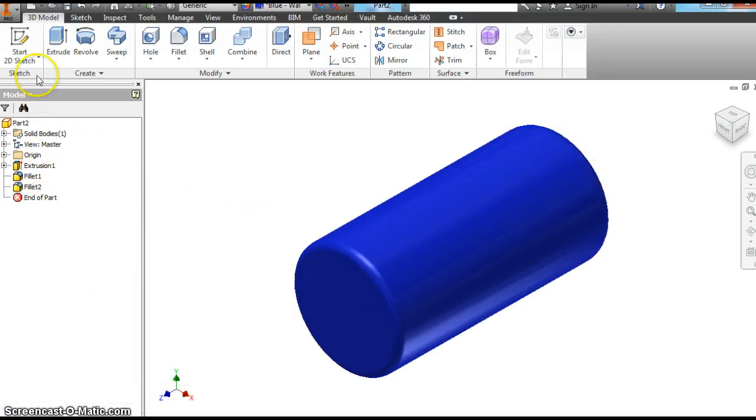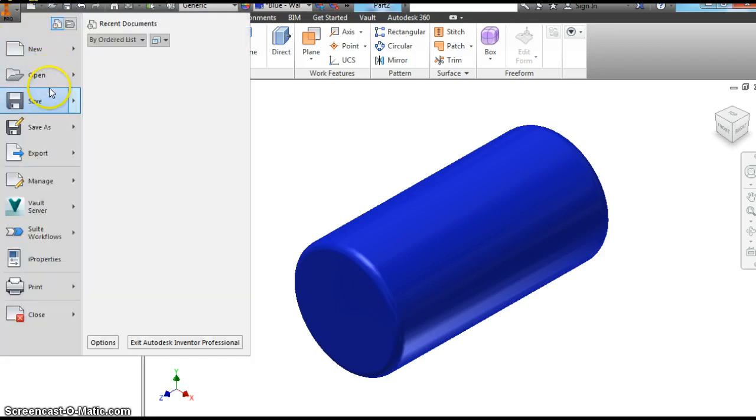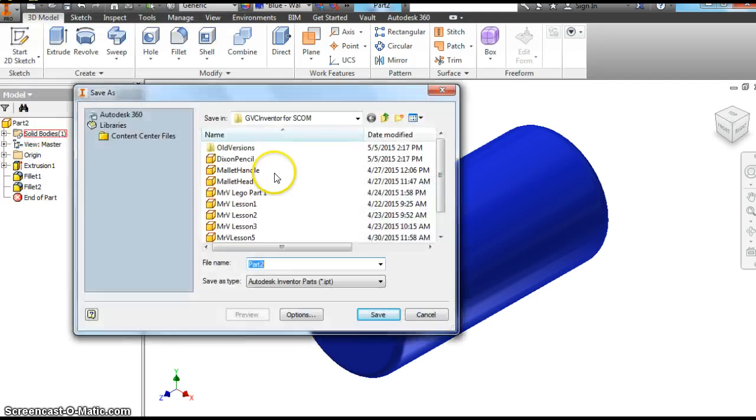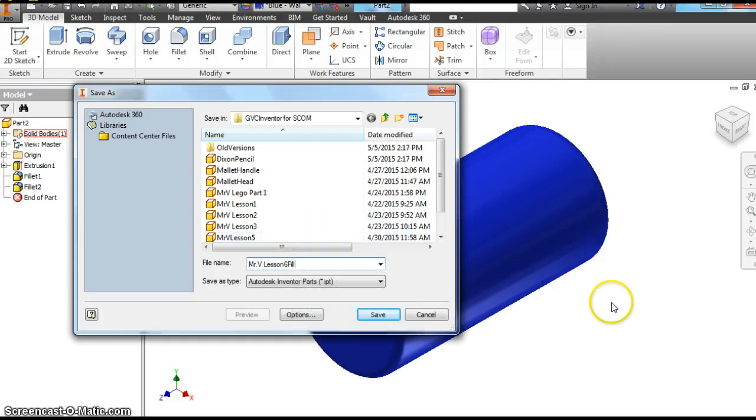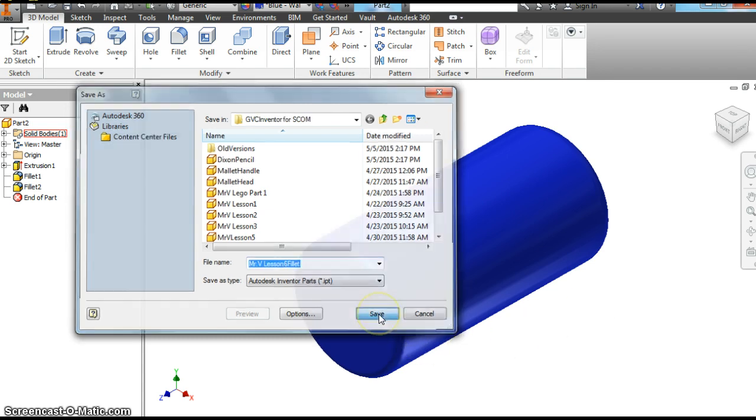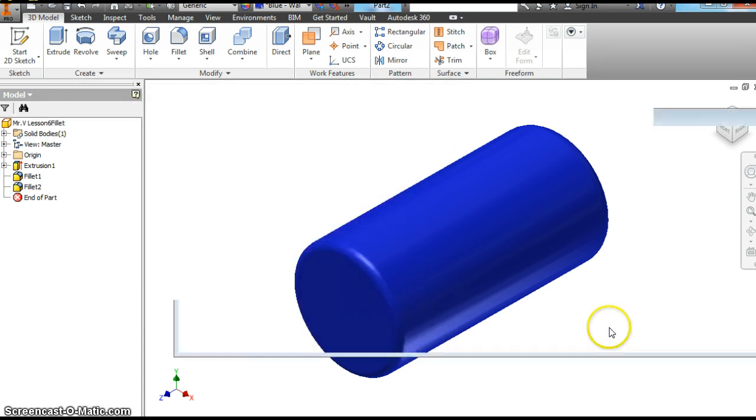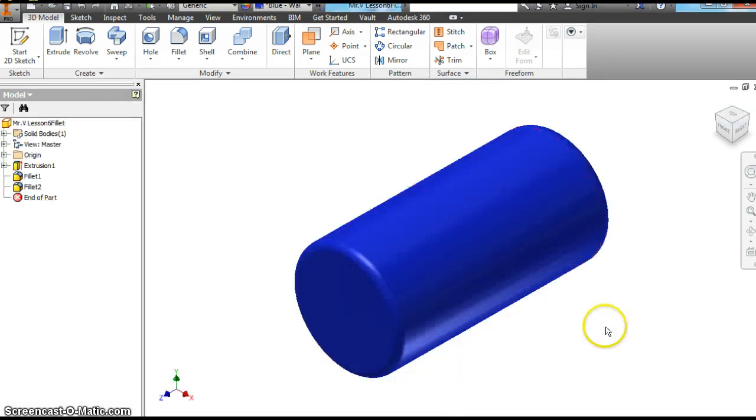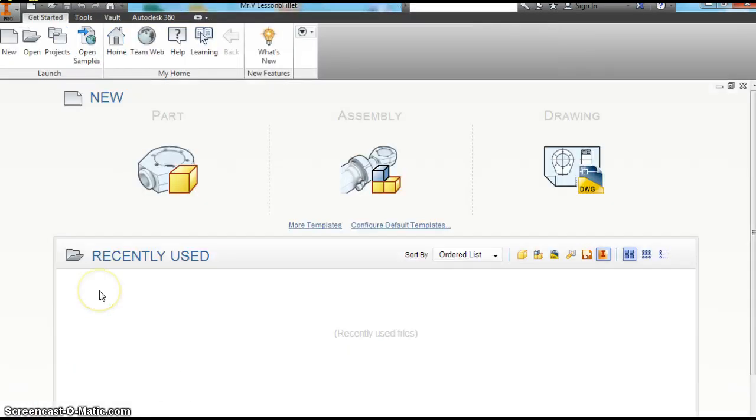Let's save this as Mr. V Lesson six Fillet. F-I-L-L-E-T. Let's save that. In just a second, we're going to do the next part of this video. And you're going to save two files in this video. So save that one.